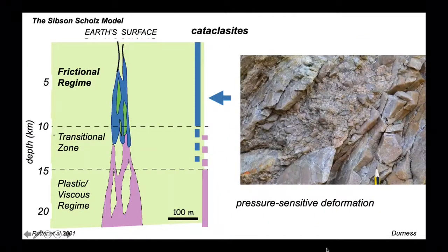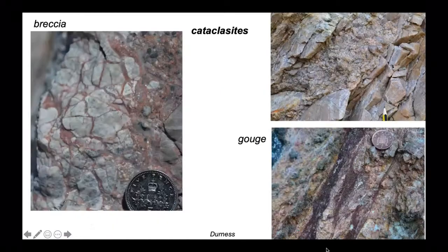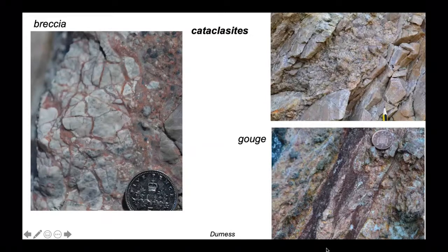In contrast, the upper crust is characterised by frictional processes — deformation that is pressure sensitive — and we get these highly shattered rocks where grain size is reduced by breaking. We call these rather special types of rocks cataclasites. The most obvious are breccias, angular rock fragments found along fault planes. But when deformation continues, these breccias can become ground down into a rock flour, and we call these highly processed materials gouge.